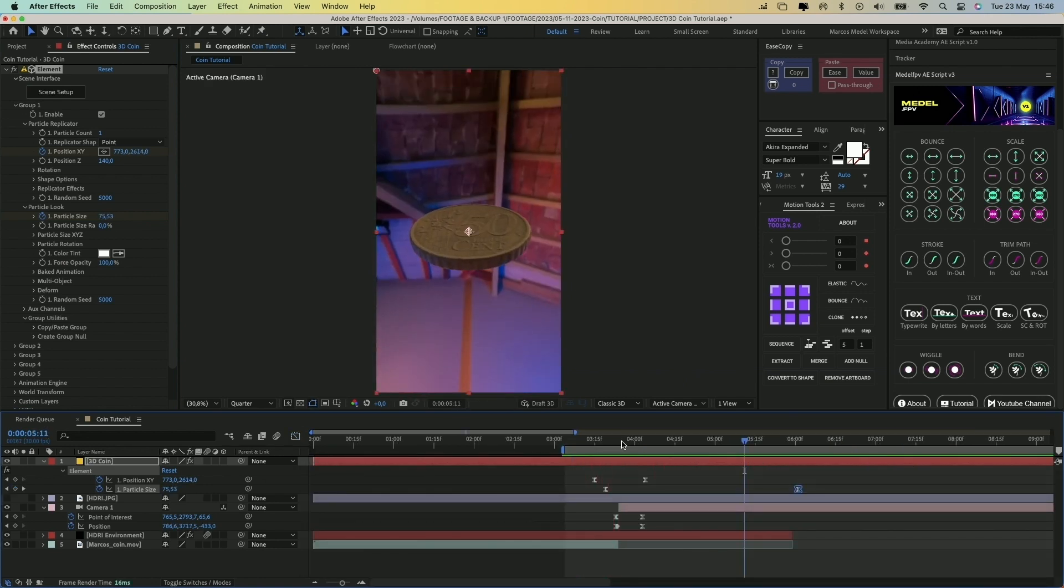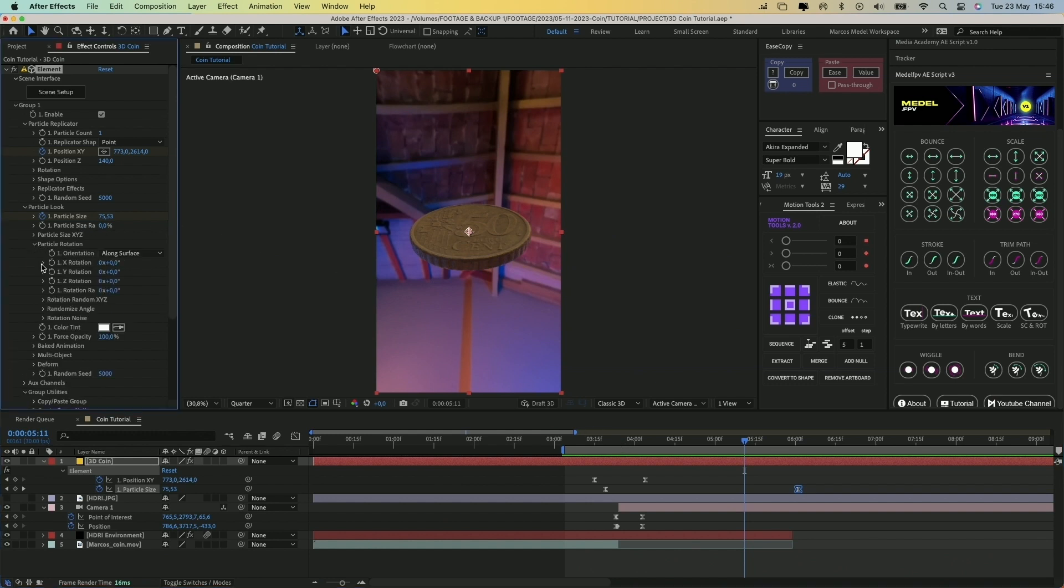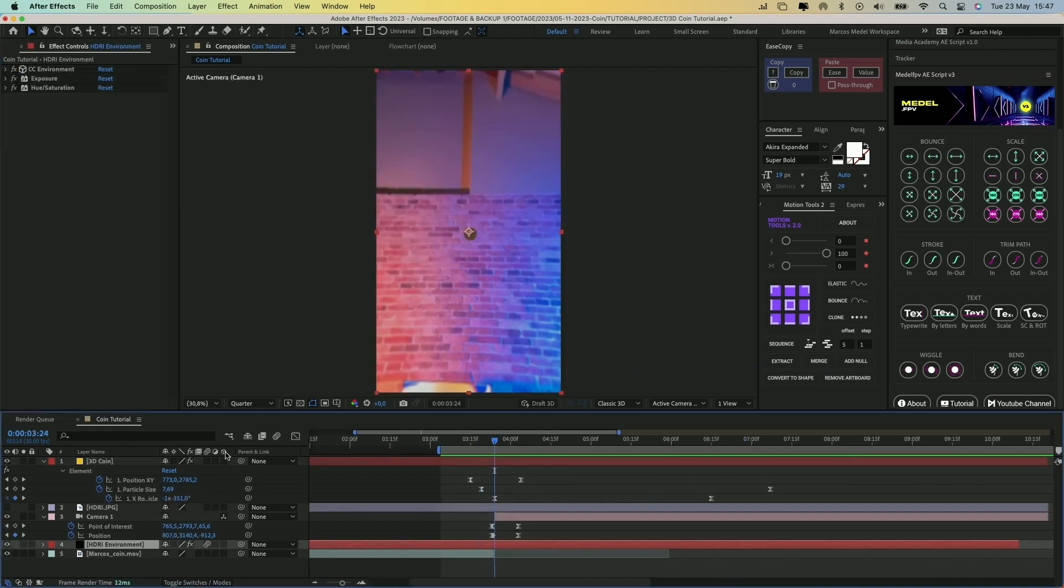Now, under Particle Rotation, create different keyframes for the axis you want and animate them to your liking.